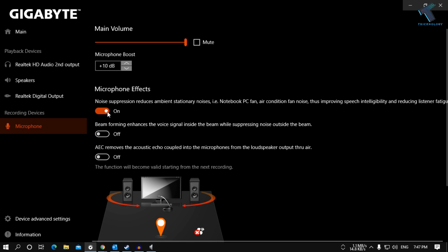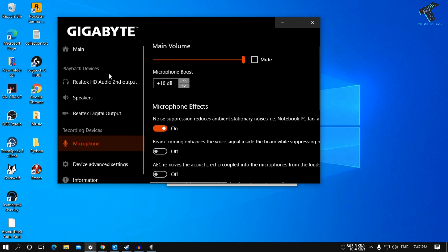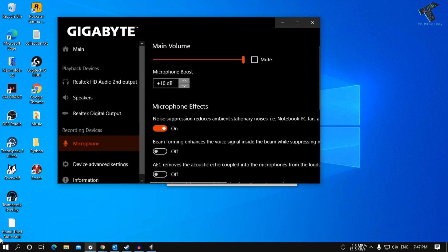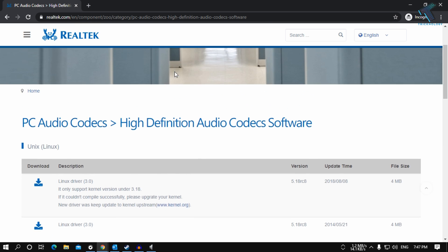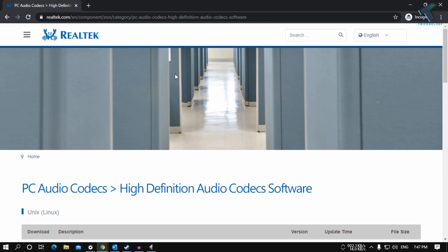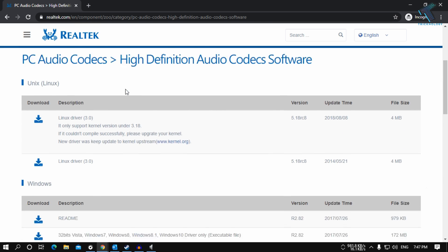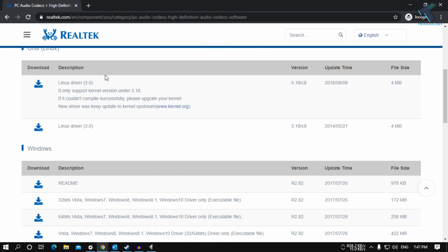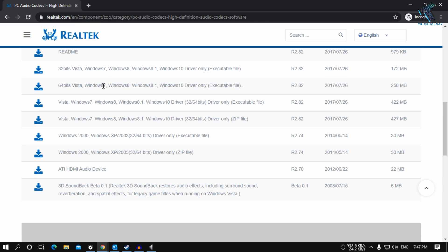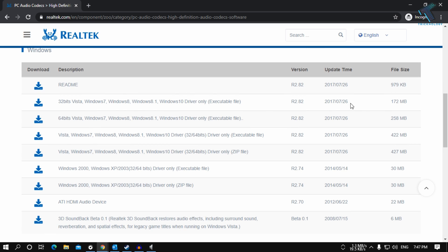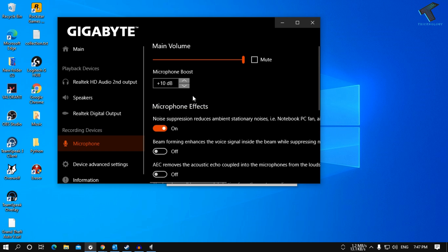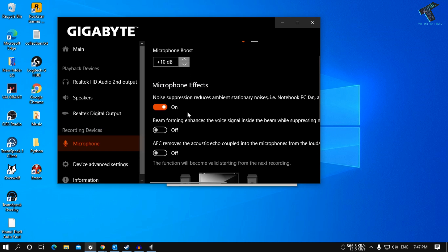If you don't have a Realtek driver on your computer, then simply just go to this website. The link I will provide in my video description. After that, you have to download the Realtek driver for your computer and from that software you will get this noise separation option.